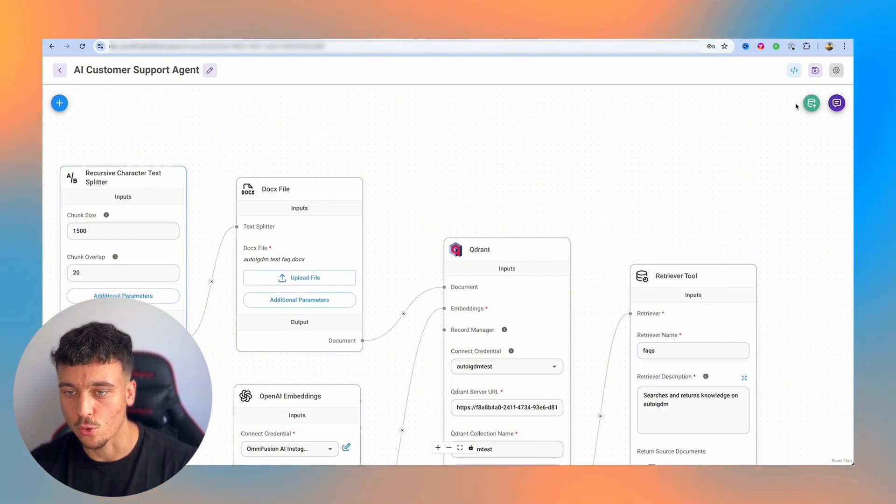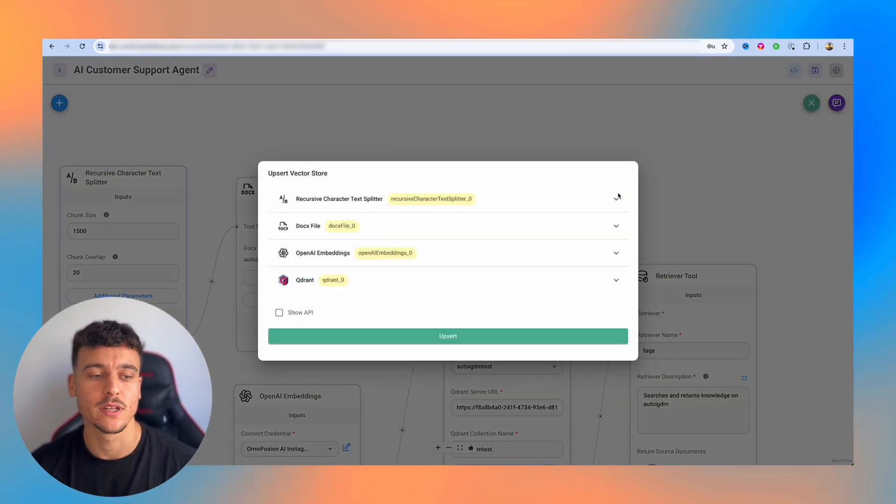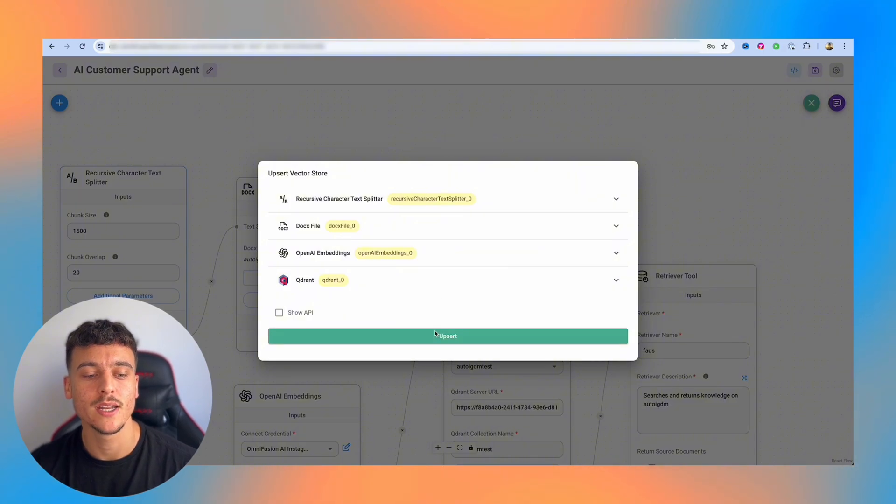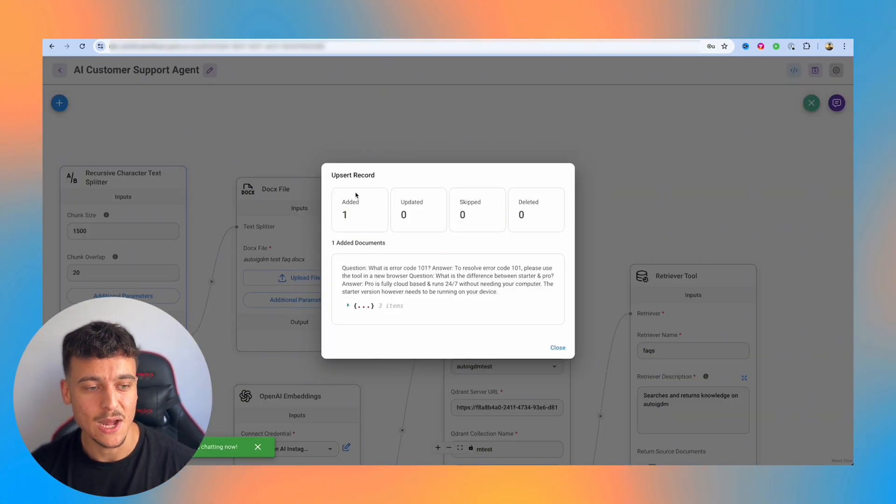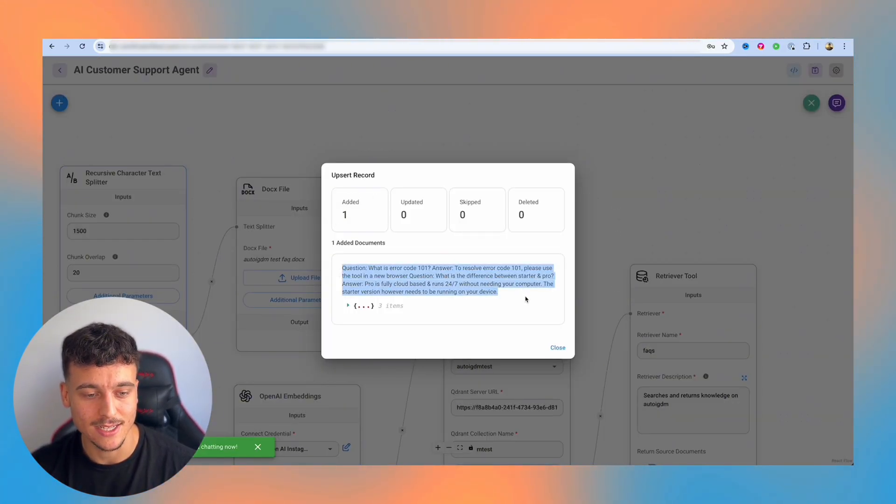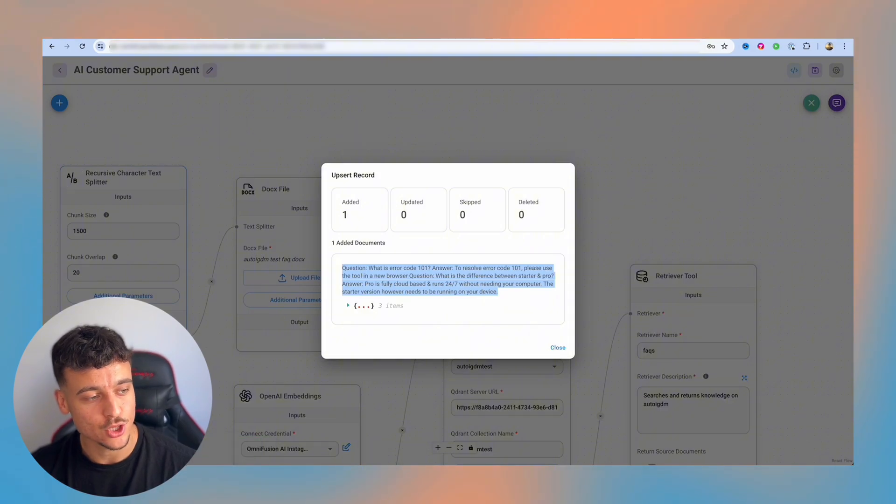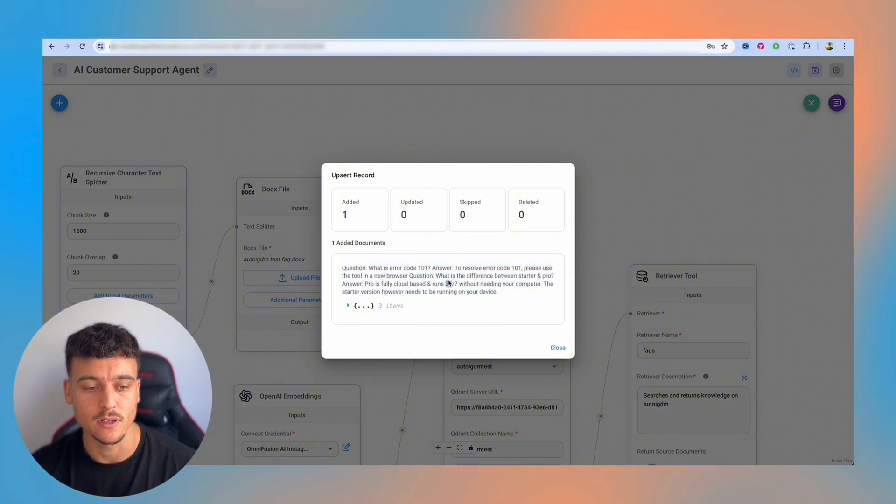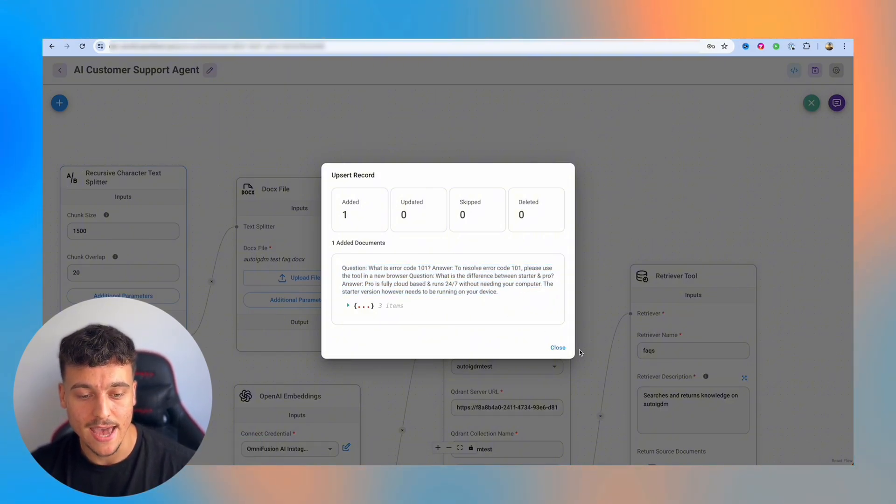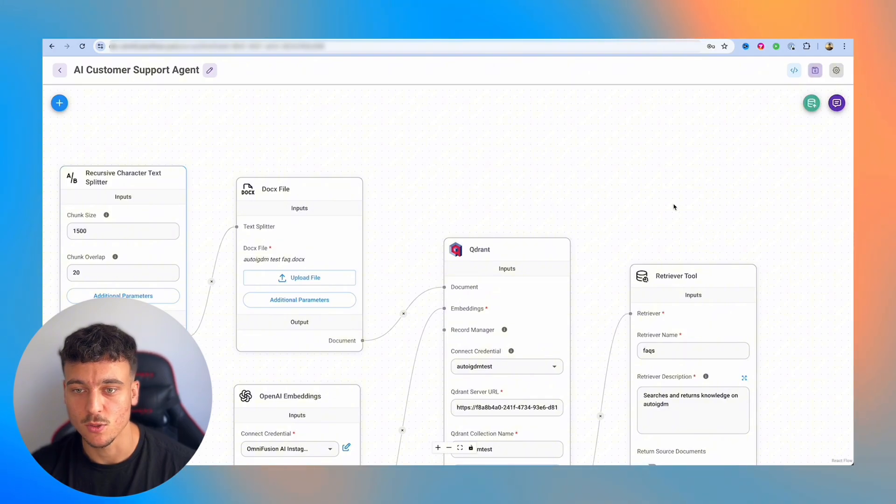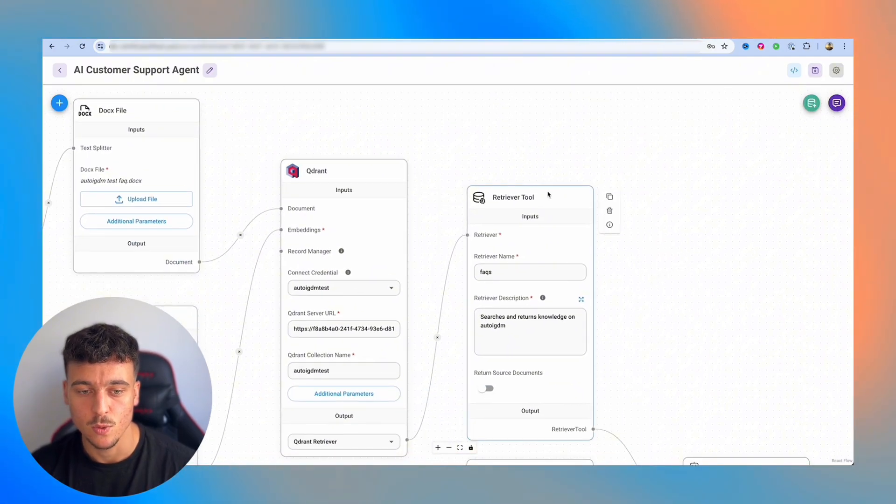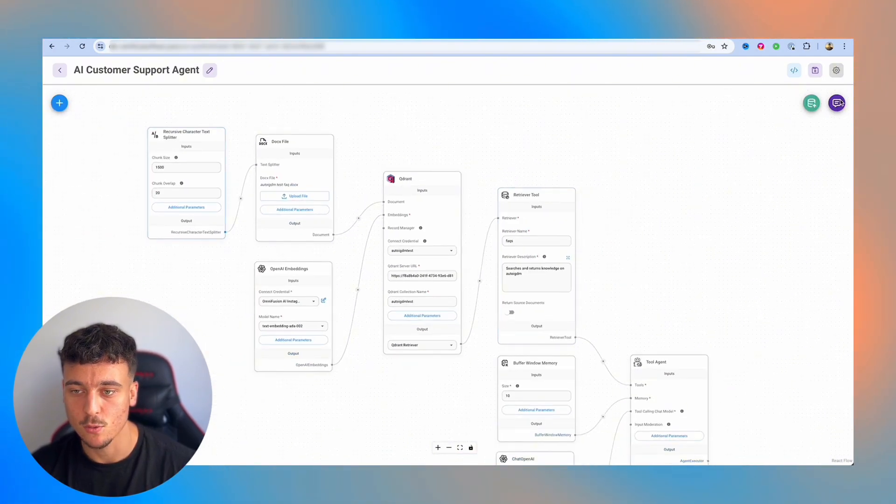Now, this is where the green button up here comes into play. We simply click the green button and we click on upsert. It has now added the record and we can see that it has added the record right here. It hasn't actually used the character text splitter because the file is so small, but we've added the information in there. So once we've saved it, we can simply go back.